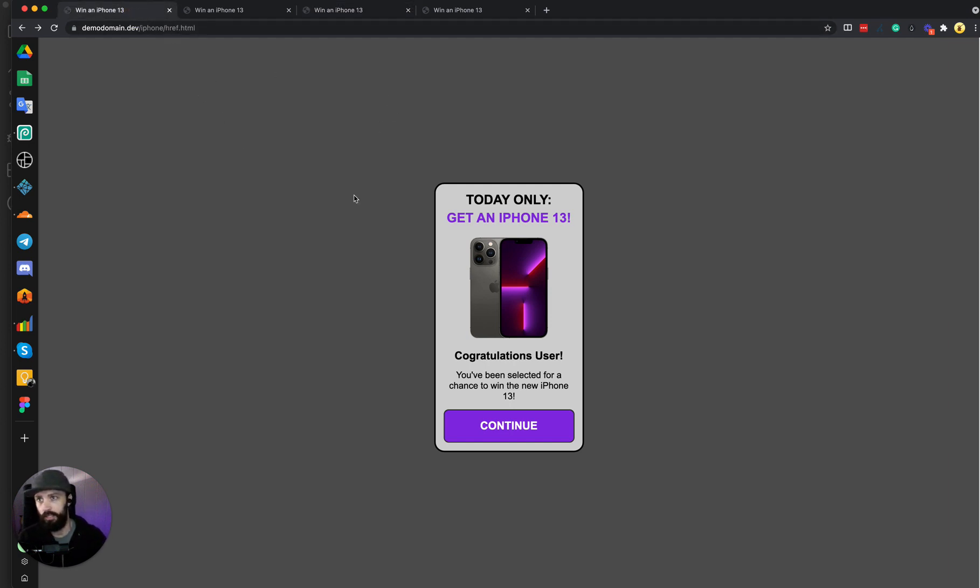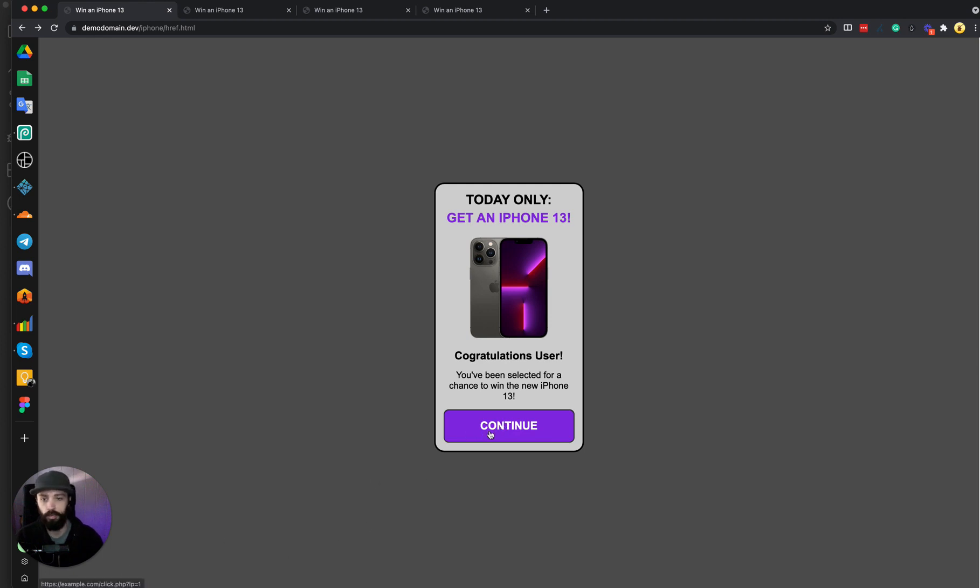So the href version, when you mouse over the button, you can see the link in the bottom left here. That's where I'm going to be redirected to if I click the link.